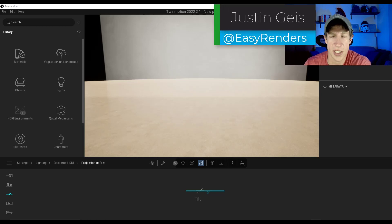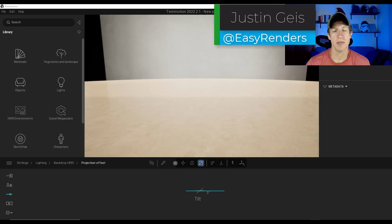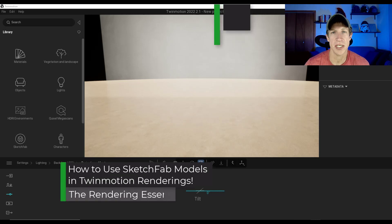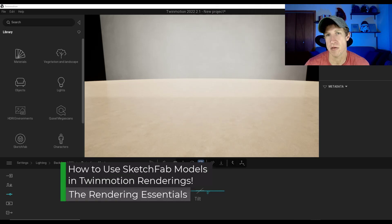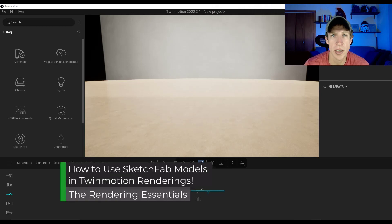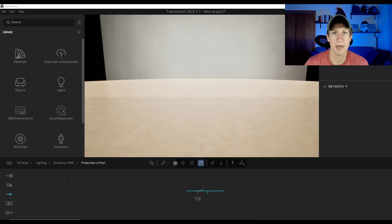What's up, guys? Justin here with TheRenderingEssentials.com. So this week, we're going to talk about some of the new features contained inside of the new version of Twinmotion, version 2022.2. Let's go ahead and just jump into it.